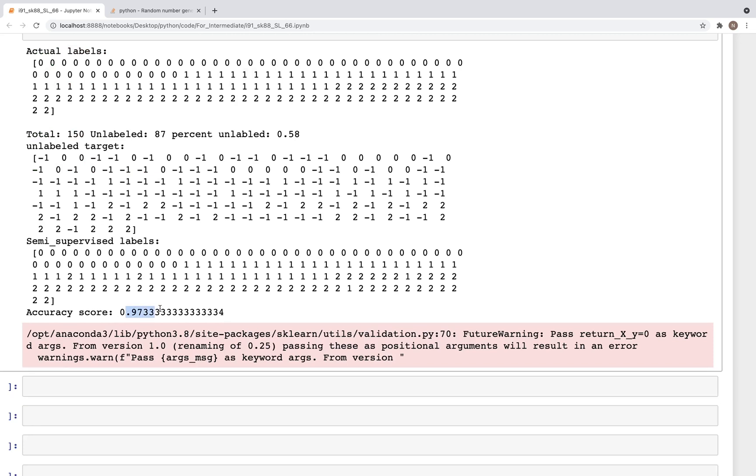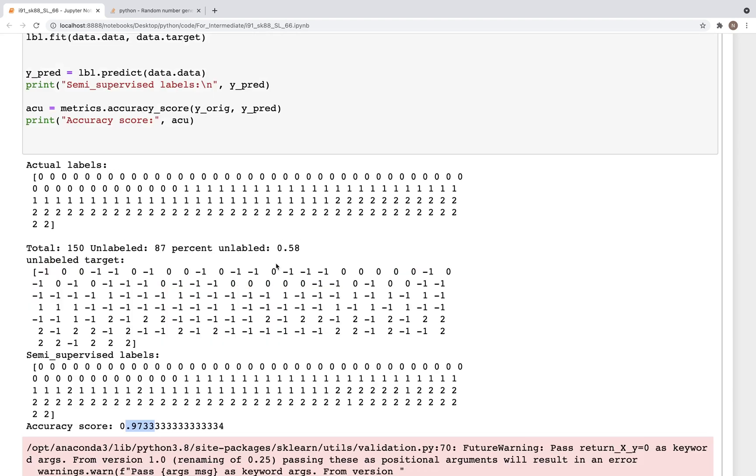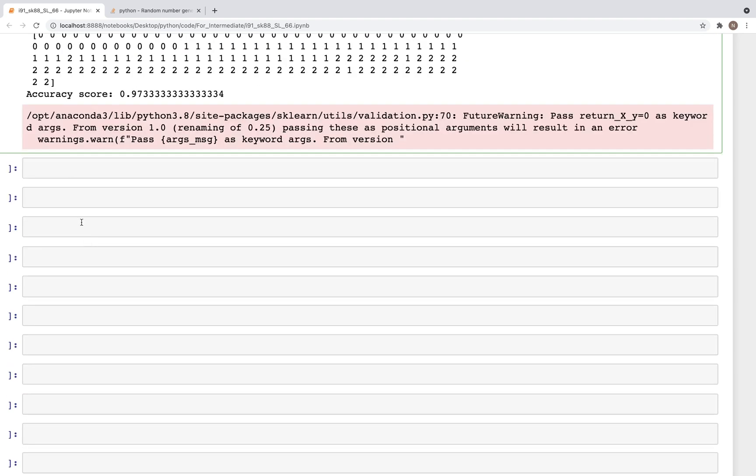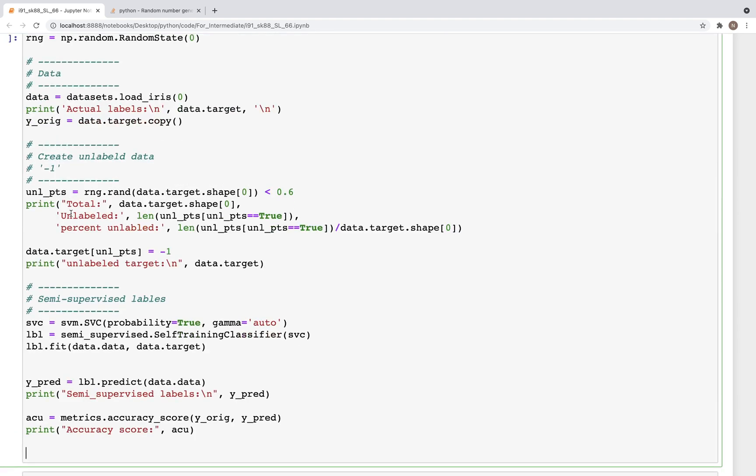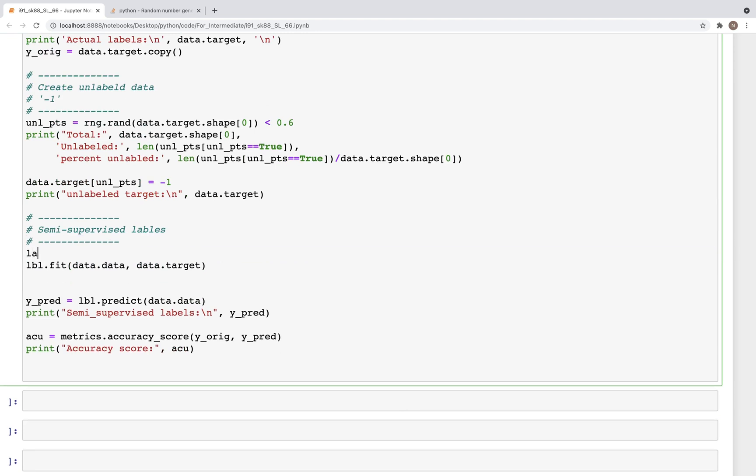Let's now move on and look at the next set, which is label propagation. For that we'll copy the exact same code so we don't have to type it again. Label propagation. And here we paste the code and the only change we need to do is this part. So we'll change that to lbl is equal to semi_supervised.LabelPropagation. And now when we run this...